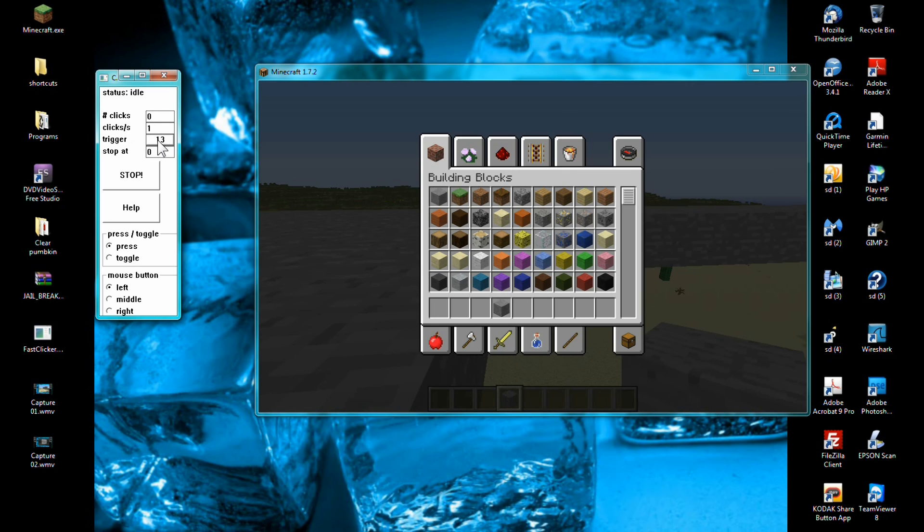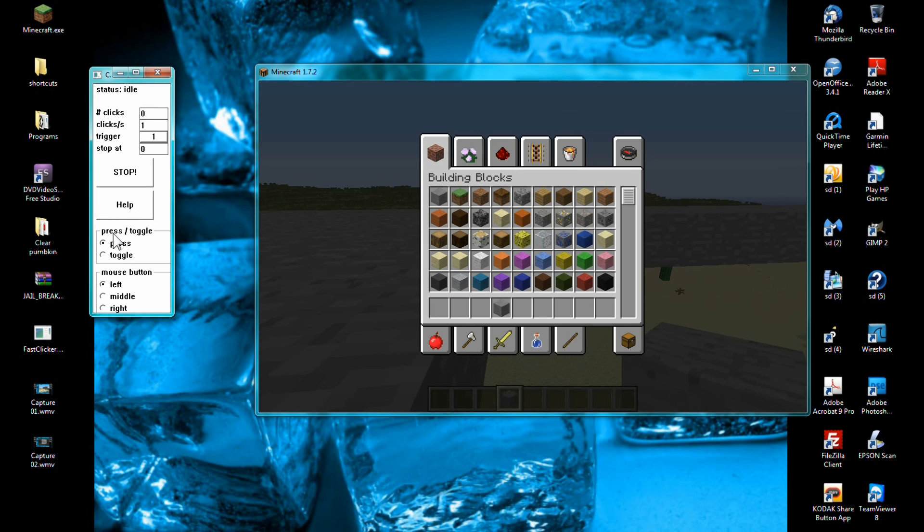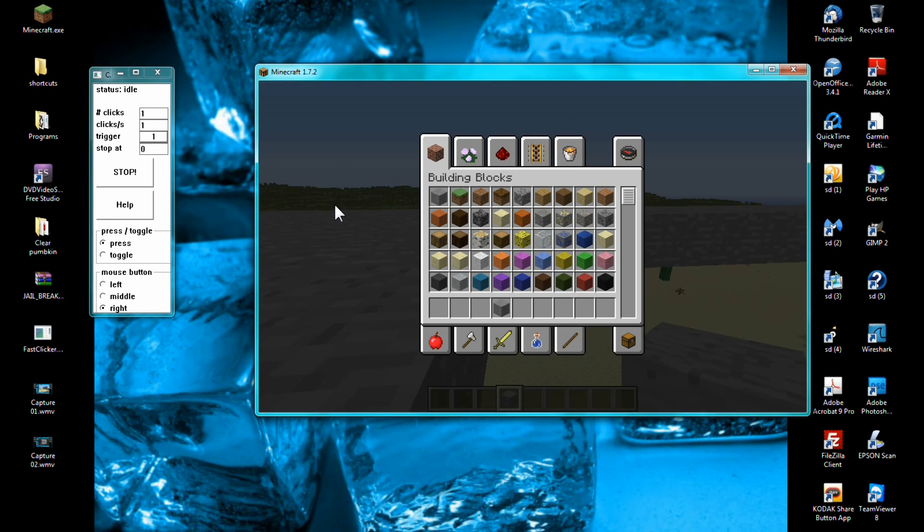The stop at, just leave that at zero. Stop means it will shut this program off and you want to choose whatever button you set up here. So I'm going to pick right. Then you got to change it to however many clicks you want per click.